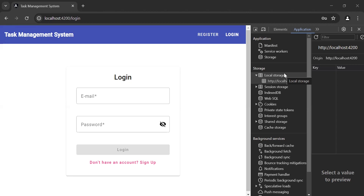Hello viewers, hope you're doing well. Today in this video I'm going to create an API to get the users in Spring Boot and Angular. Let's get started.